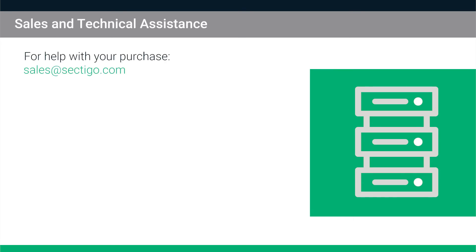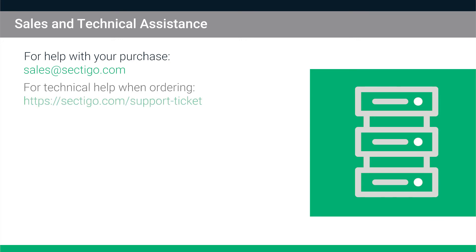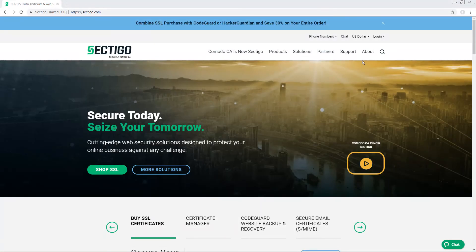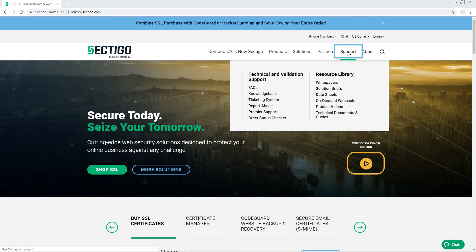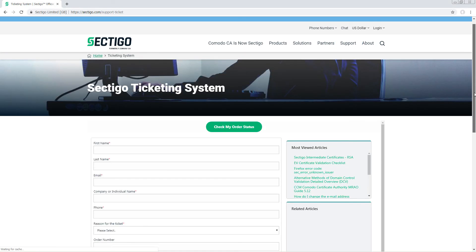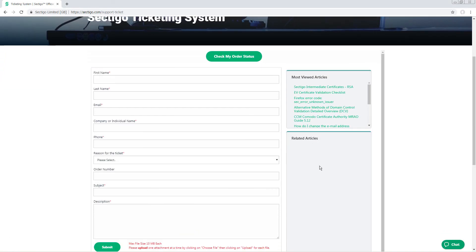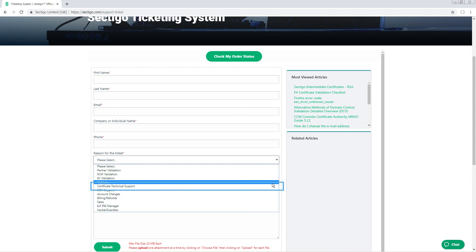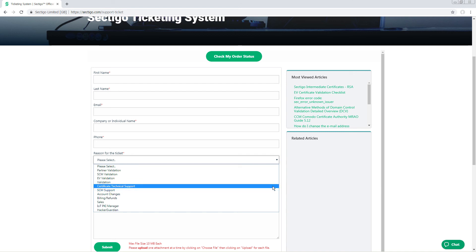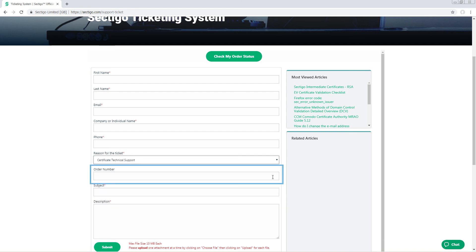If you need help with your purchase, please contact Sectigo Sales by email. If you encounter any technical issues when ordering, contact us by going to the Sectigo Ticketing System page on our website. When you enter a ticket for technical help with ordering, be sure to choose Certificate Technical Support as the reason for the ticket, and enter your order number so we can resolve your issue faster.